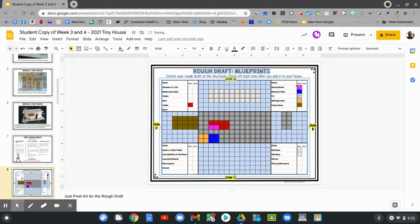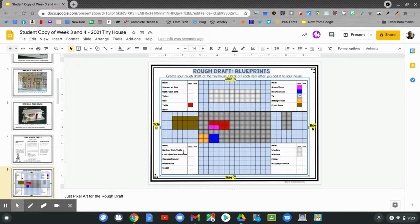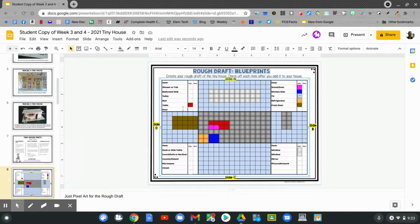This row is done. I've marked the stove, kitchen sink, TV, refrigerator, and front door. I still need to add a mirror and some artwork, a side table, couch, a counter or island, microwave or closet. I also need to add a shower or tub, bathroom sink, toilet, and a bed. And if I have any doors or walls in my tiny house, I need to mark those too.